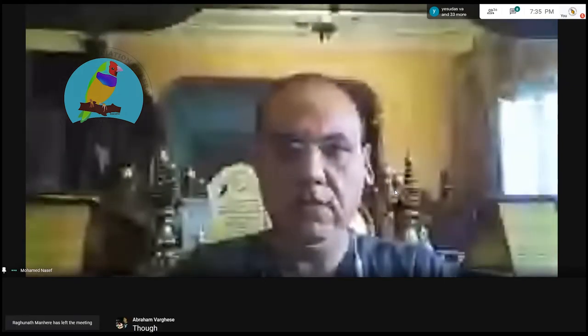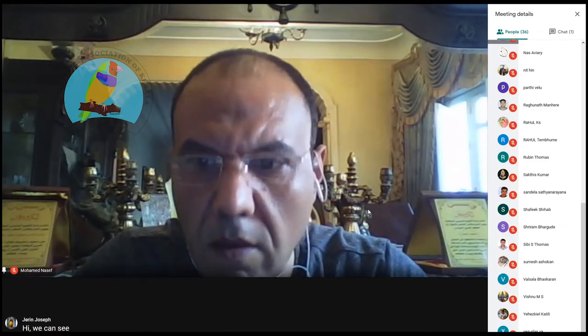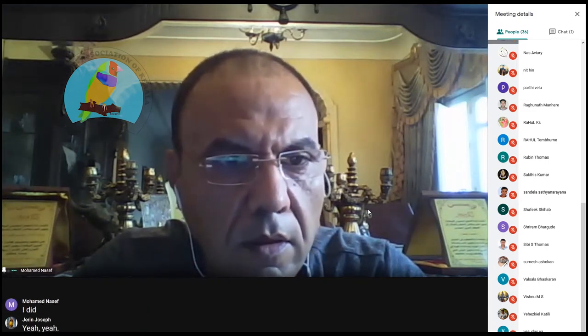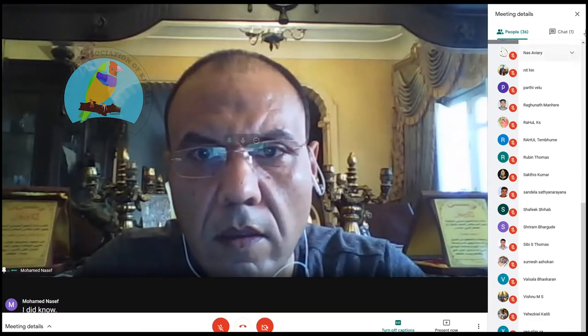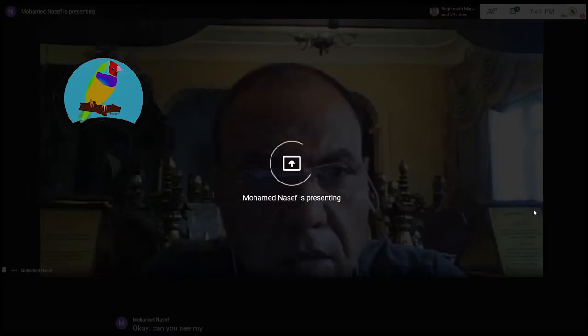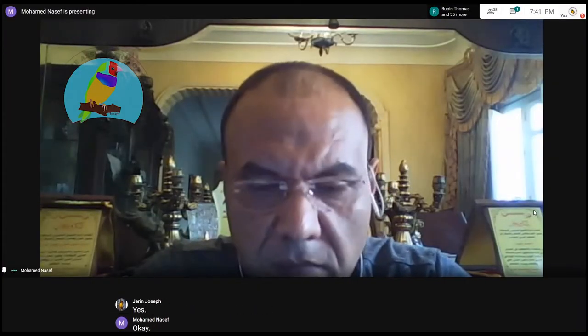I'm trying to share my presentation. Can you see it now? No, we can't see the presentation. Oh, okay. Hi, we can see you. Your mic is on mute — you can unmute your mic. I did. Can you see my presentation now? Yeah, it's coming up. Yes. Okay, thank you.